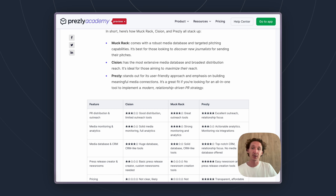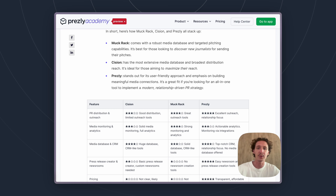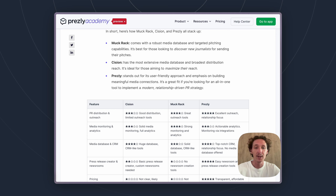With Muckrack, they have a large-ish media database. It's not as large as Cision's, but they also have tools built to really help make your pitching more targeted than a tool like Cision would have.